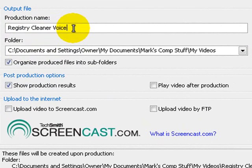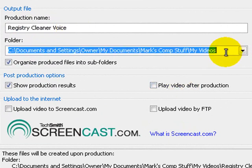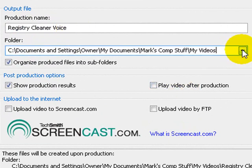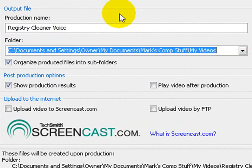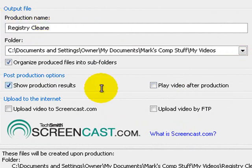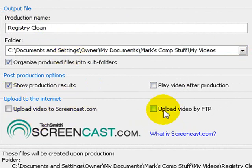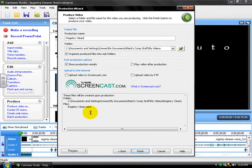It'll show what it's gonna be saved as and where it'll be saved right there in my videos or wherever you want it saved. You can name it whatever you want. Everything else is checked off to what you need and then you just need to click Finish.